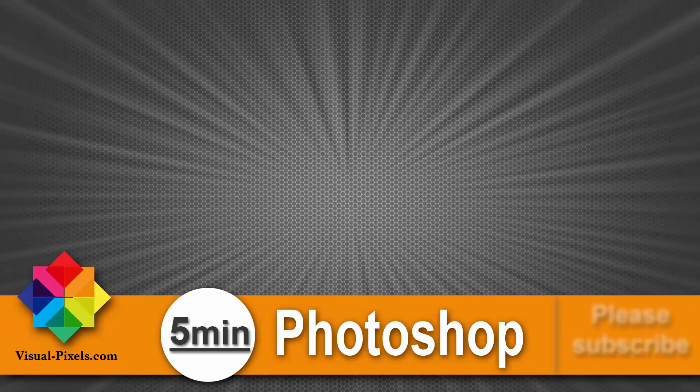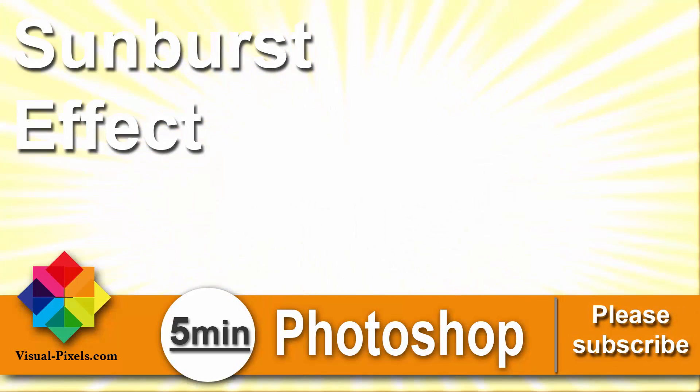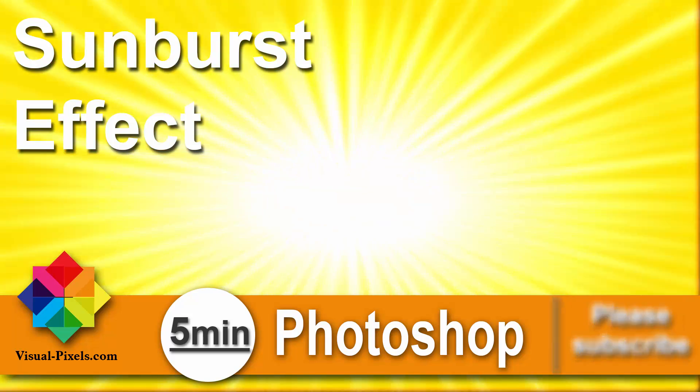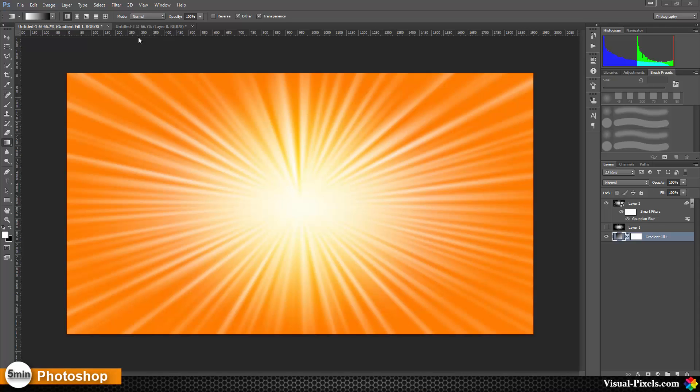Hi my name is Michael Novello from visualpixels.com, welcome to 5 Minutes Photoshop. Here I present you fast and effective Photoshop effects and techniques in five minutes or less.